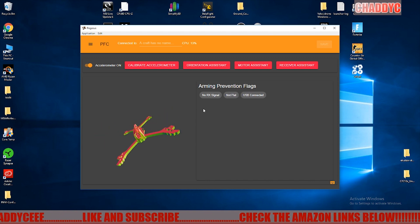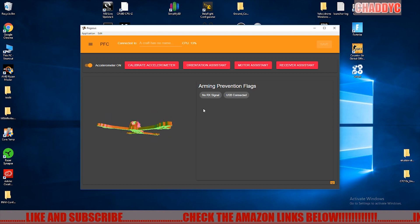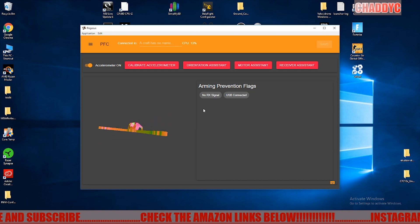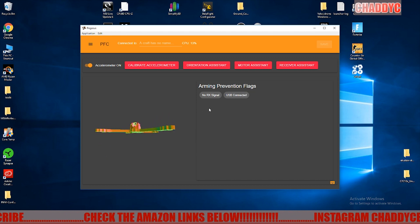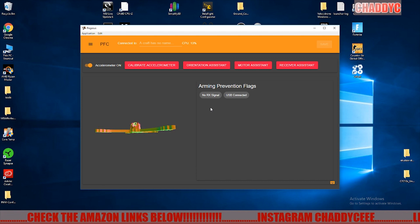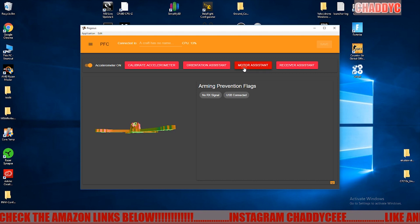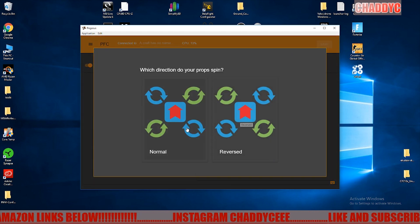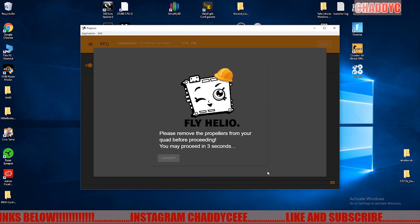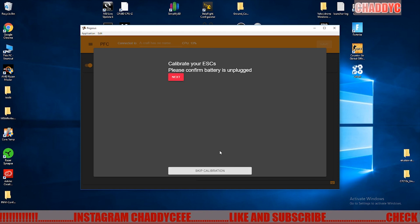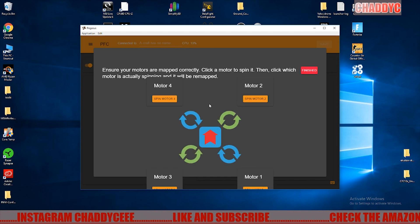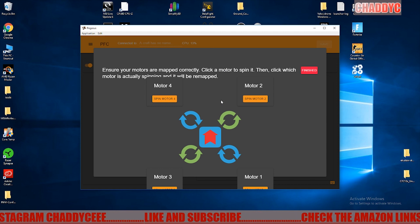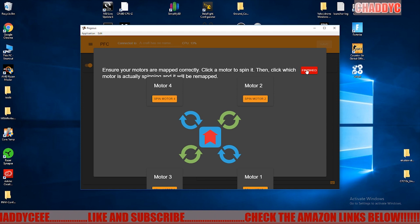As you can see, we're moving around. It can figure out all of our orientation and everything. It'll tell you that it's not flat, all that kind of good stuff. Now I don't have this in a quad right now, but at this point if you are all wired up correctly and you think you're good to go, you can go ahead and go through the motor assistant. I'm just going to click on all this stuff here and then skip calibration and then click finish, but this is where if you had motors wired up wrong, you would be able to go ahead and change them.